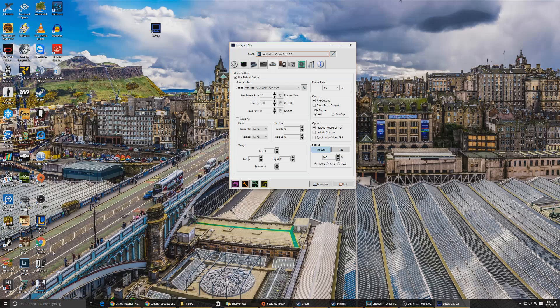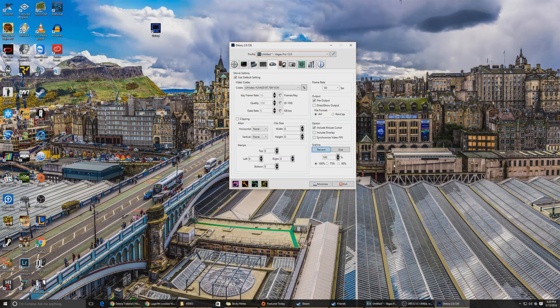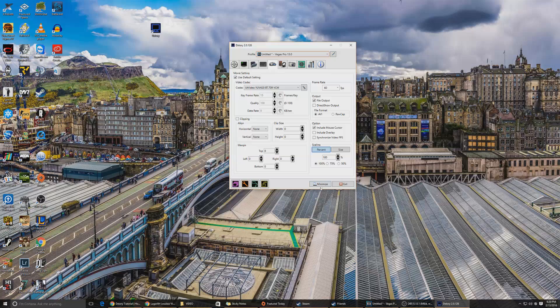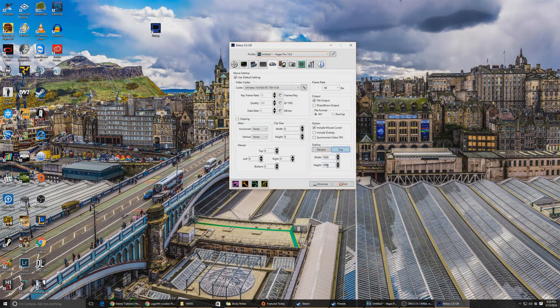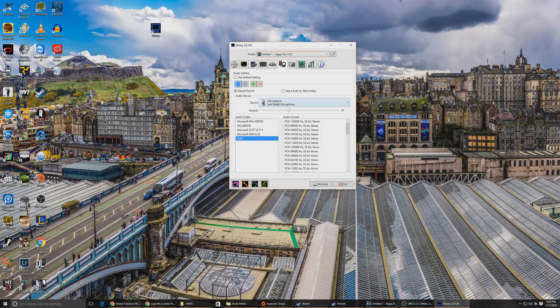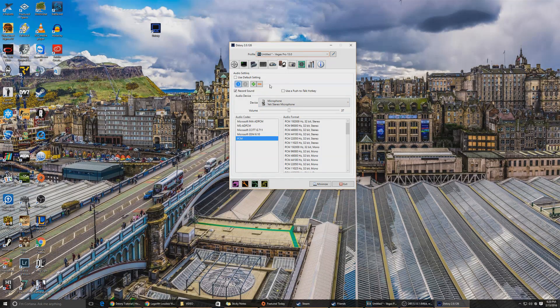Now scaling, 100% obviously it's going to be the exact resolution of the game. Now I have a 1440p monitor and YouTube doesn't do 60 FPS, so I have to do 1080p 60 FPS.